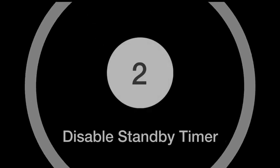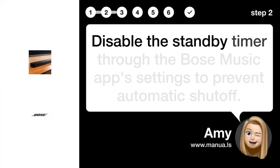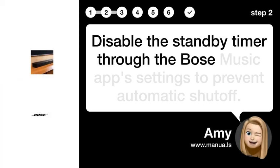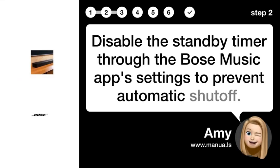Step 2: Disable Standby Timer. Disable the standby timer through the Bose Music app settings to prevent automatic shut-off.